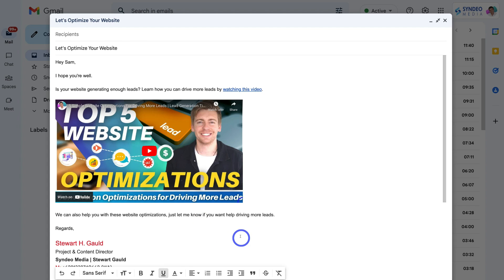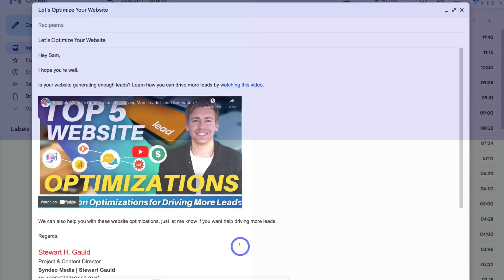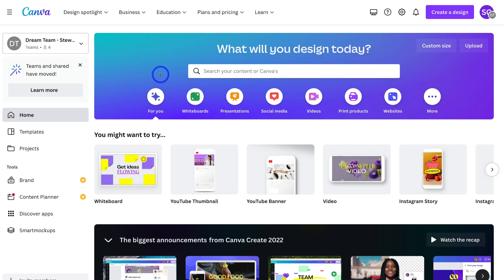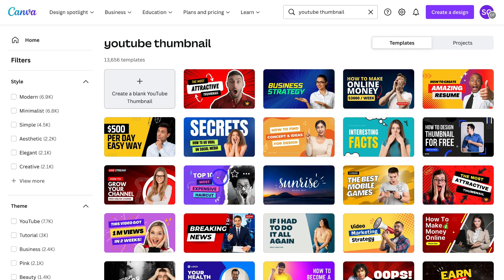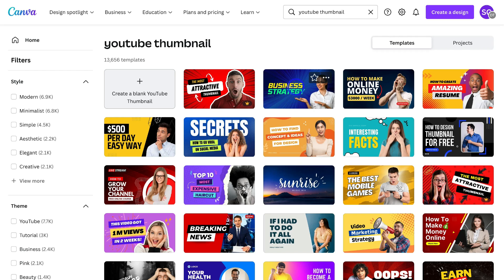We can also head over to Canva to create our own thumbnail. Simply head over to canva.com, or click the link in our description below this video. Once you've signed up or logged into Canva, navigate over to the search bar and type in 'YouTube thumbnail'. Come down and select YouTube thumbnail, and that's going to generate thousands of templates that you can customize and use in your email. You can also click 'Create a blank YouTube thumbnail' to start from scratch.